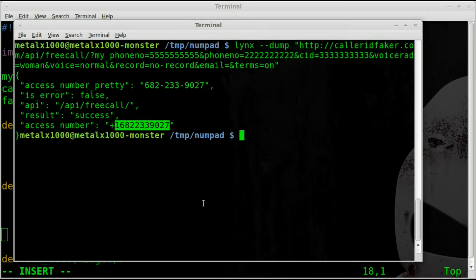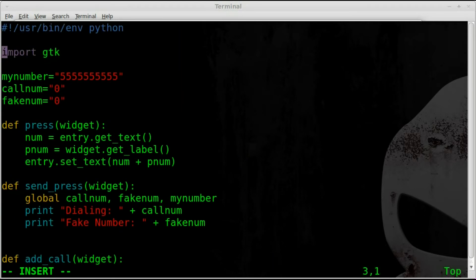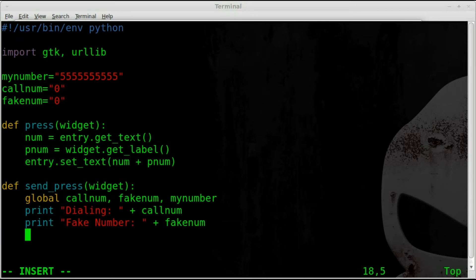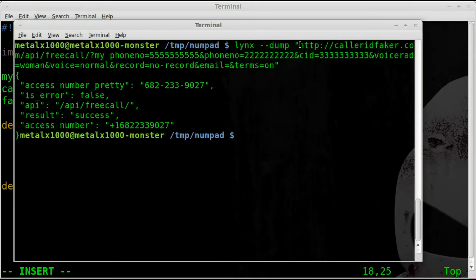We're going to use `urllib` to grab that information, split it at the plus sign, and then split again at the quotation mark to isolate just the phone number in a variable. Let's go back into our script and add `urllib` as an imported module — I went over this about three videos ago in this series. It allows us to grab information from a website and send information to a website. Now back in our `send_press` function, we'll create an object called `f` and set it to `urllib.urlopen()`.